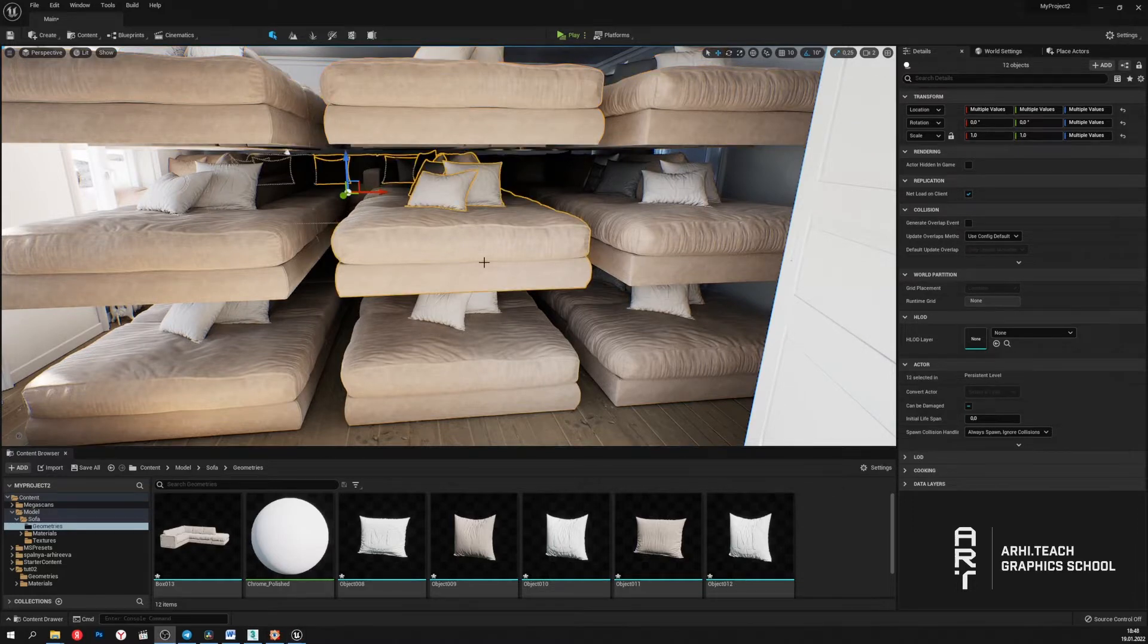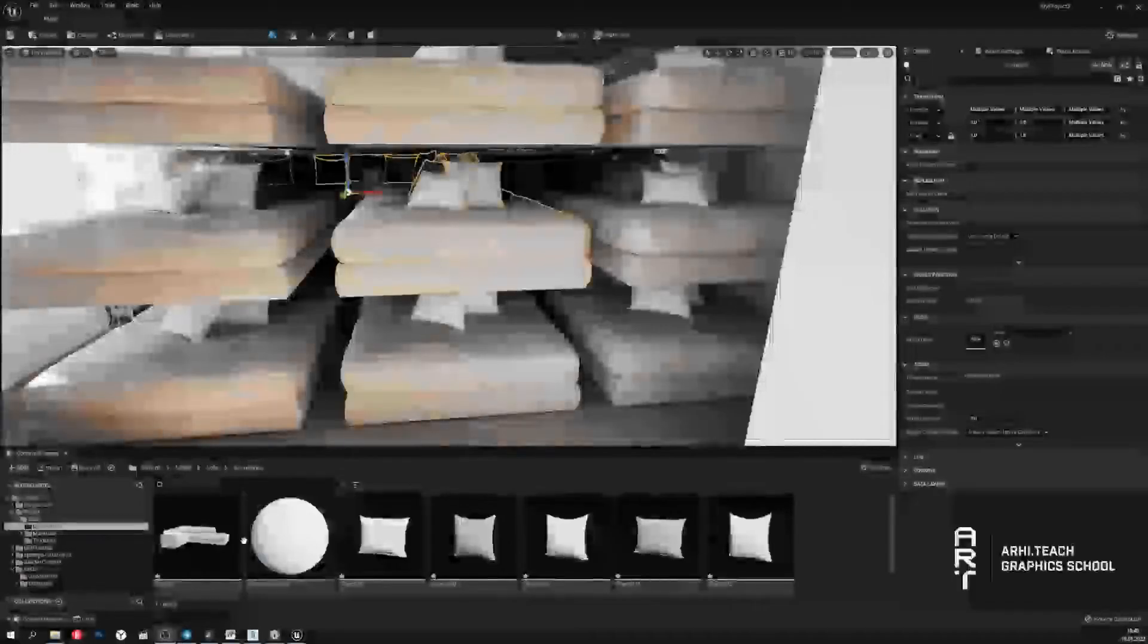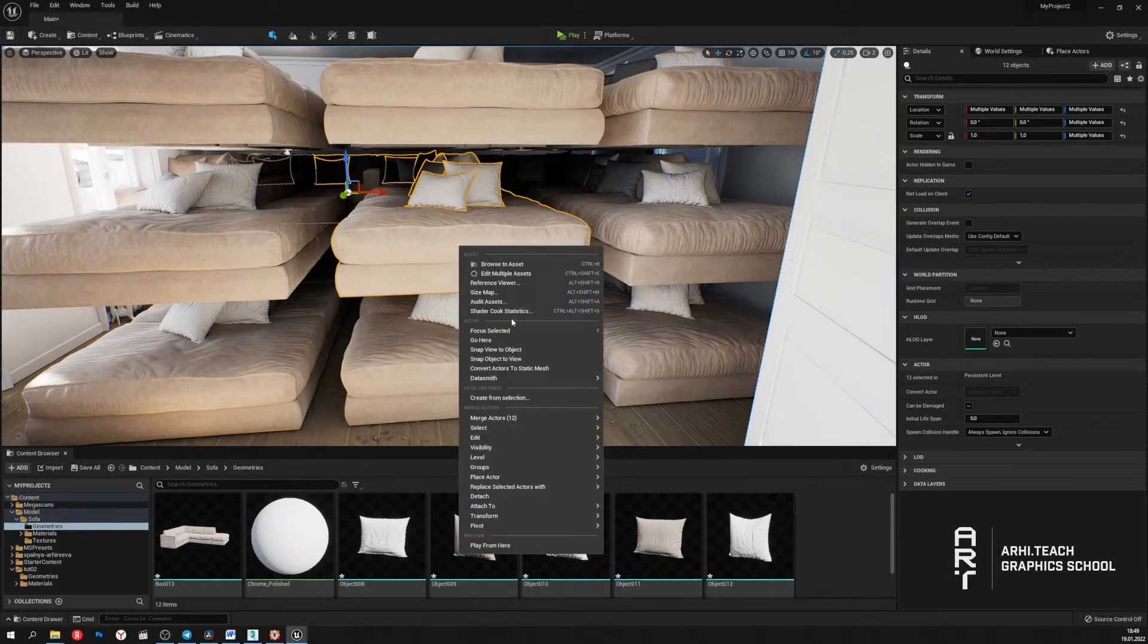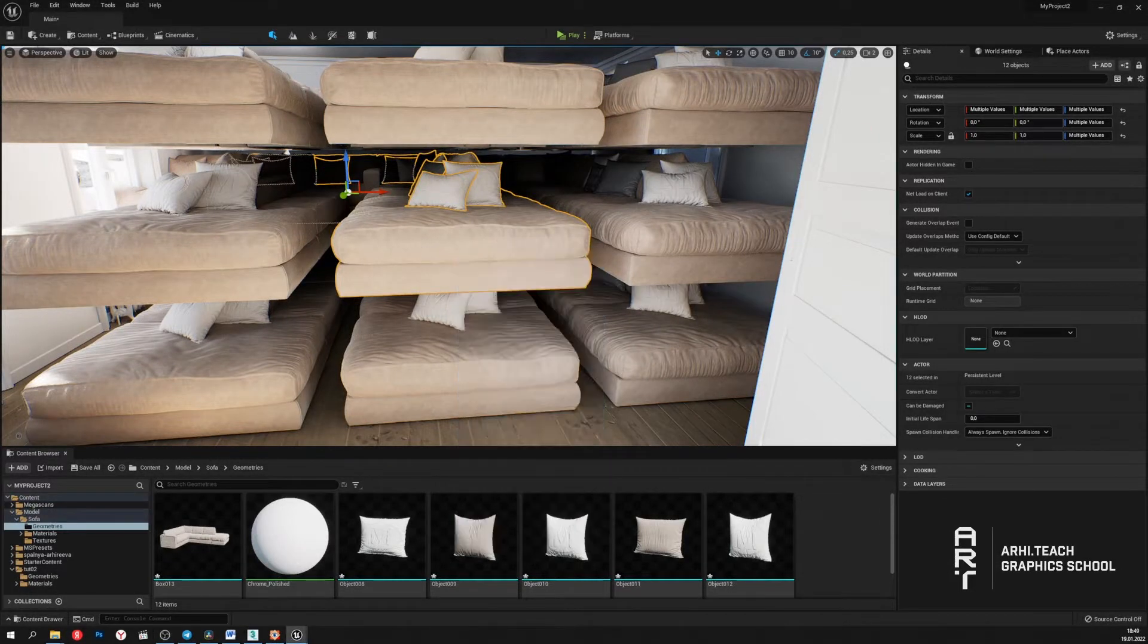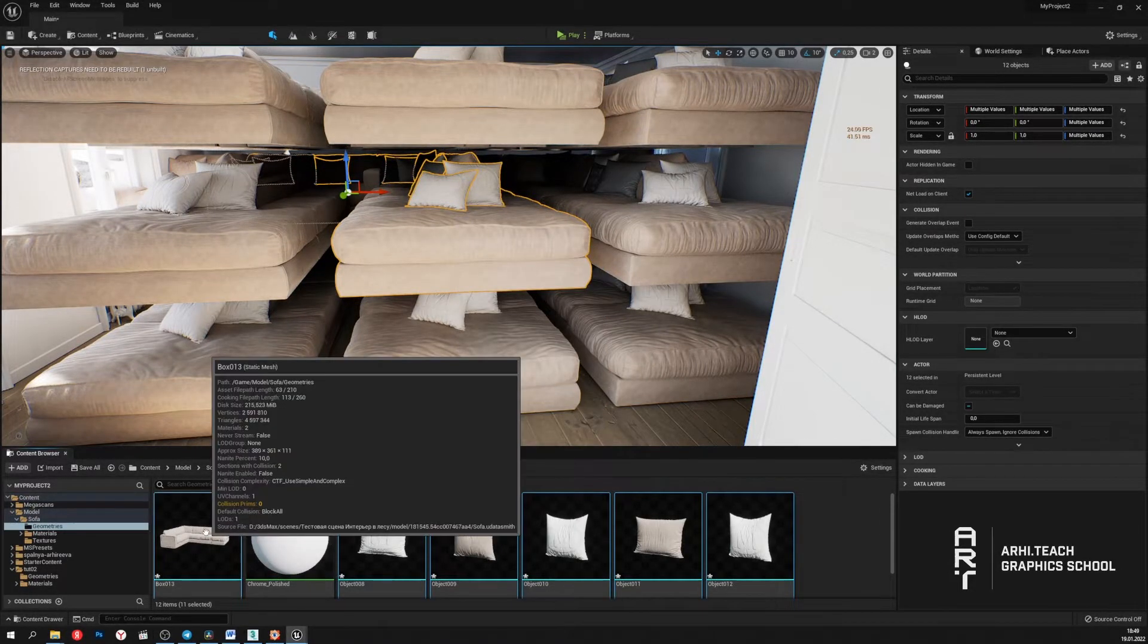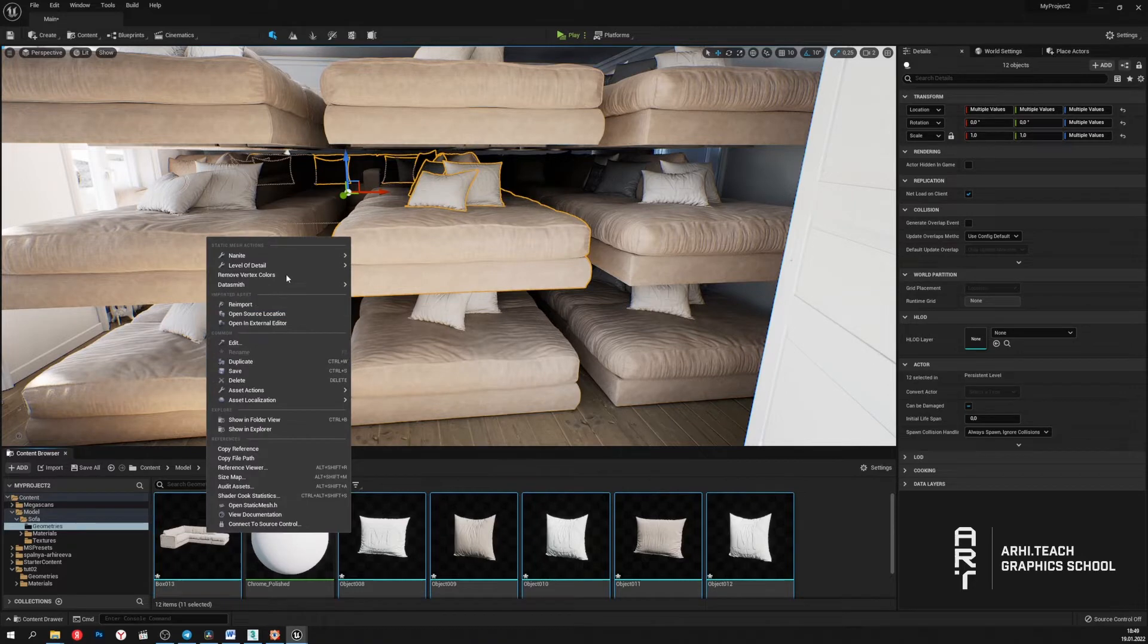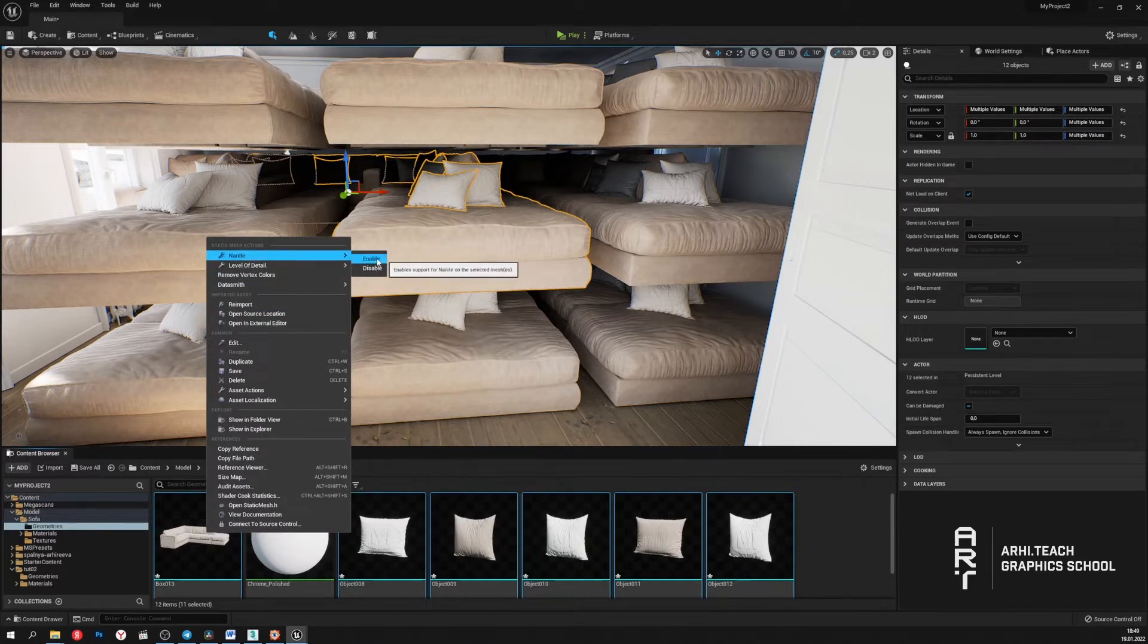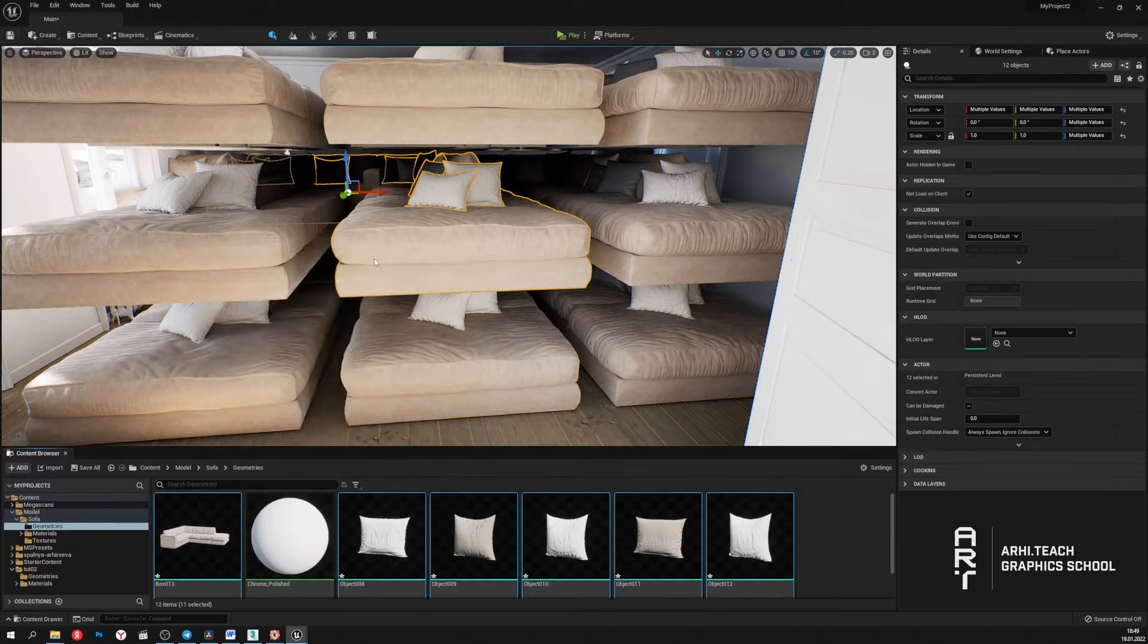In order to enable Nanite for our geometry, we need to select it in the content browser. Right click, select Nanite and click enable.